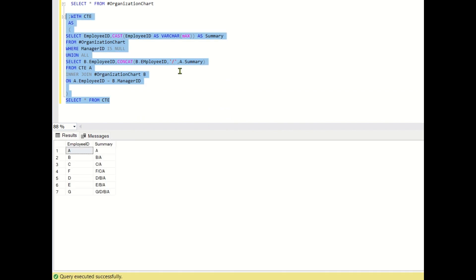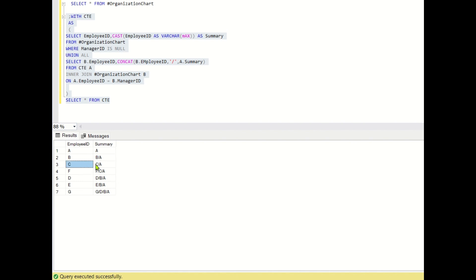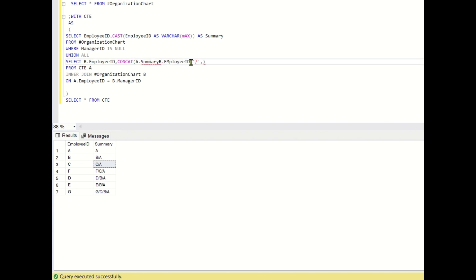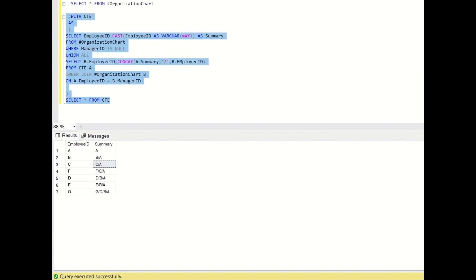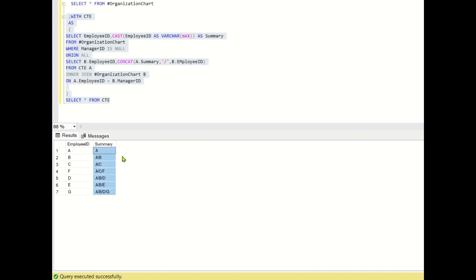Running SELECT star from CTE, we get the output — but it's reversed: for B we get B slash A, for C we get C slash A. We want the correct order, so I made a mistake. We need to put A dot summary first, then B dot employee ID. Now running it again we get A, A slash B, A slash C, A slash C slash F — the entire correct data.